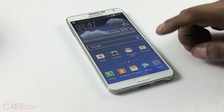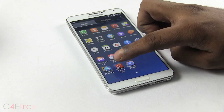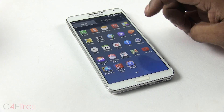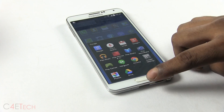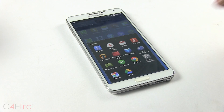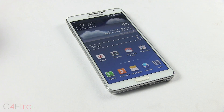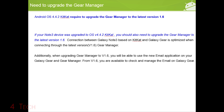The next new addition is that you get the latest versions of certain Google Apps like Drive and Photos, which you can only get with KitKat. Also, Galaxy Gear needs you to be updated to the latest version of Gear Manager for it to work with KitKat.